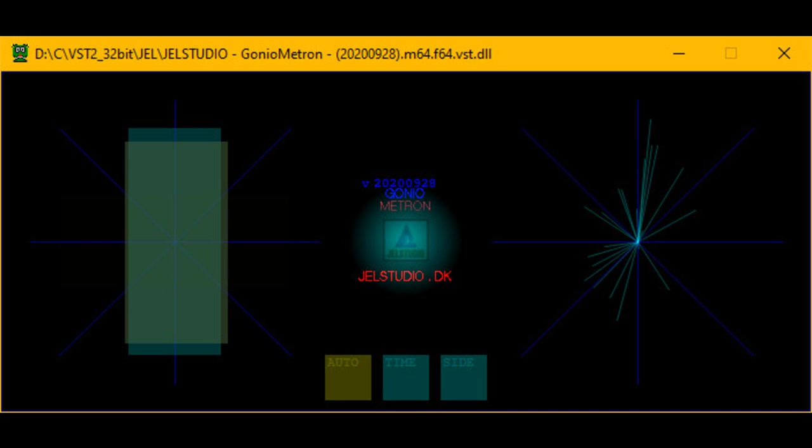Gel Studio has released AutoEQ Version 3, a VST2 Effect Plugin for Windows 7 to 10. They say: